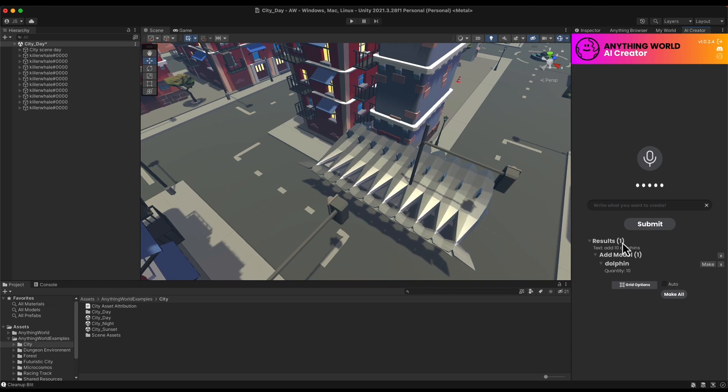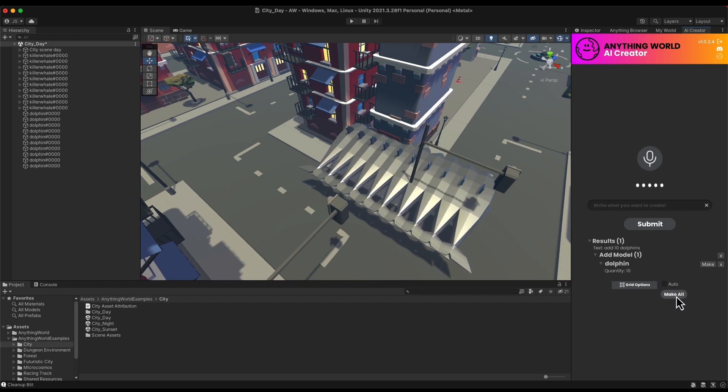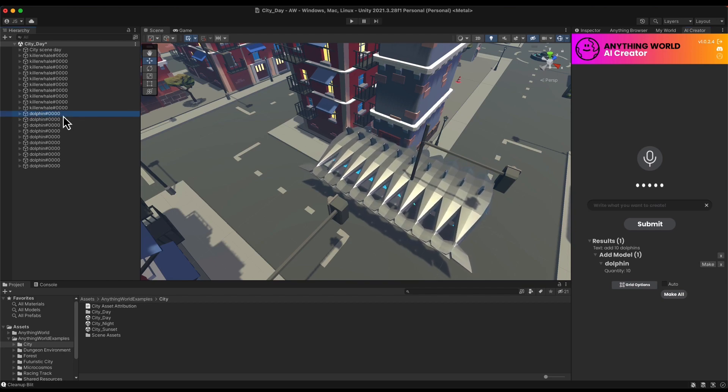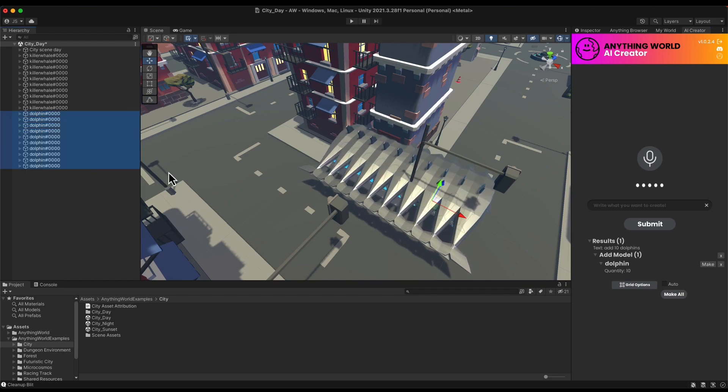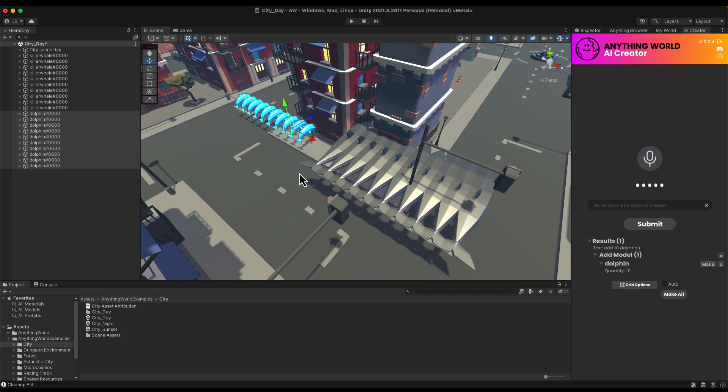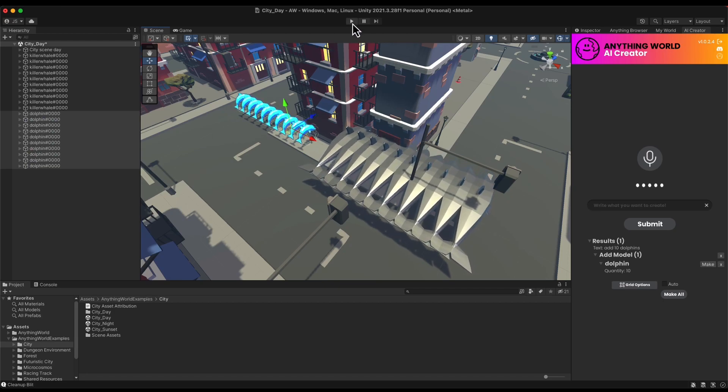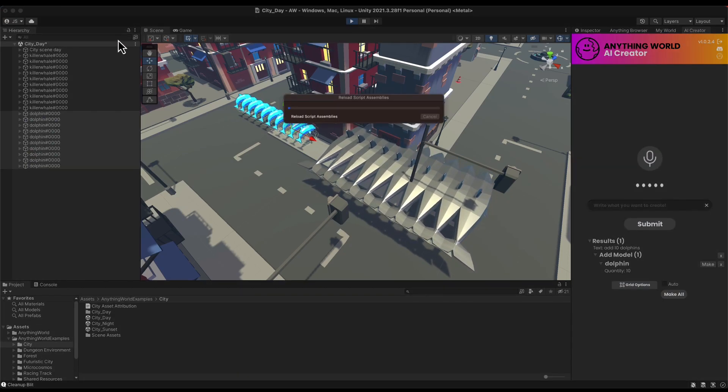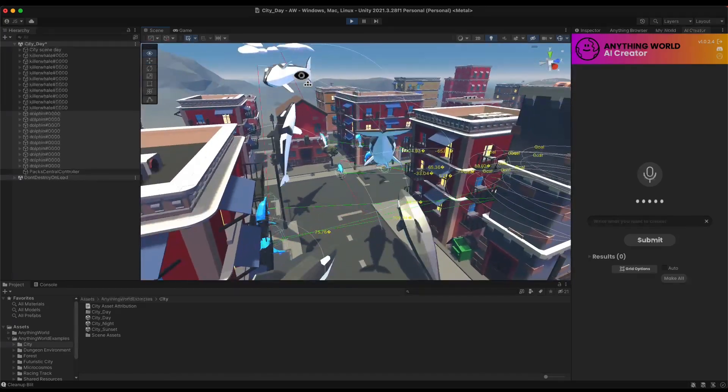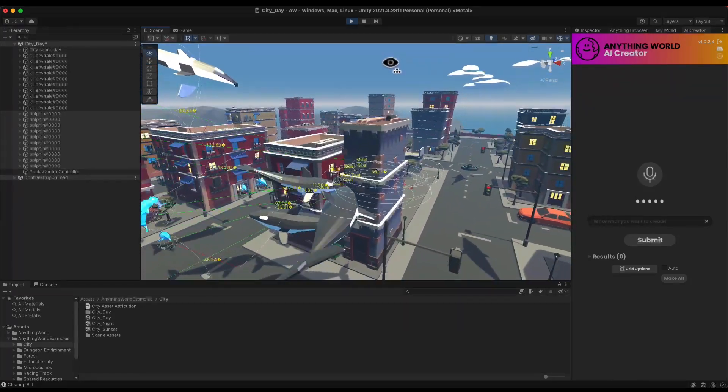I'm going to add the dolphin model, click on Make All, and now as you can see here in the inspector you have 10 whales and 10 dolphins. Let's move them a little bit to the side so you can see, there they are, also animated as well. Click play and I have a lot of very happy marine animals just floating around in a city scene, which seems perfectly normal.